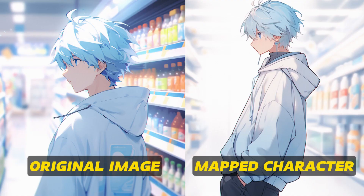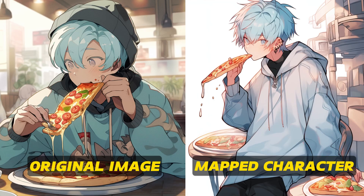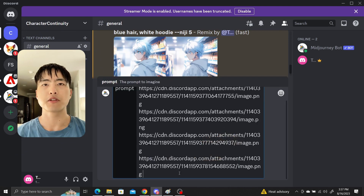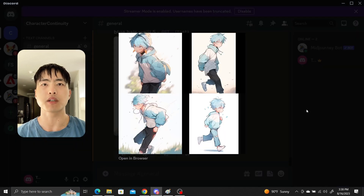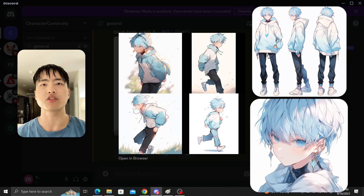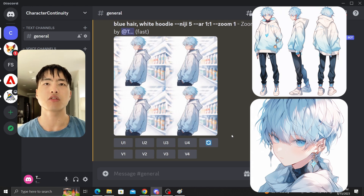Here are some more results of our character mapping done using the same method of generating an image then using the very strong feature to remix our character references into the image. If you're wondering why we don't just directly copy and paste image links into the Midjourney prompt, it's because doing so doesn't actually map our character well. Midjourney will try to blend the images together but add its own twist, so the clothing attire and facial features don't actually match our character sheet as well as if we just remix them in using the very strong button. One issue with this method is that the character reference poses all have white backgrounds, so in the remixed images the silhouette around the character will also be white. As far as I know, there's not a great way to solve this without additional software like Photoshop.